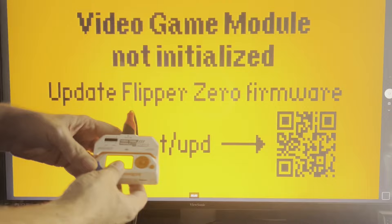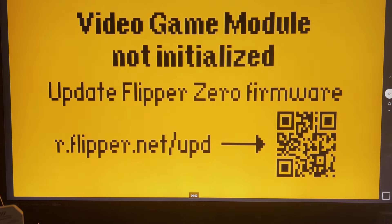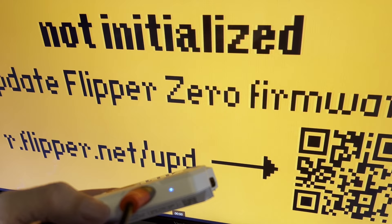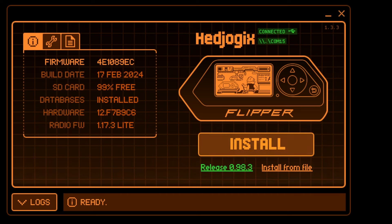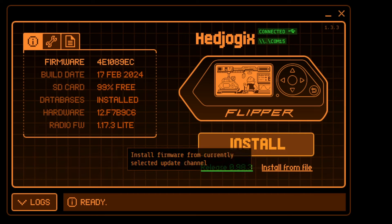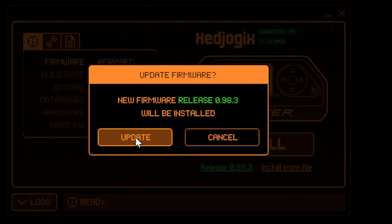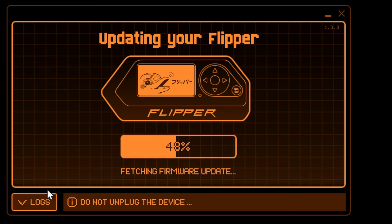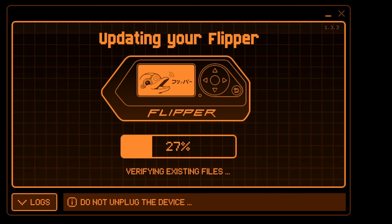I've connected my HDMI cable to the video game module and now when we plug it in we see the video game module not initialized and our status light is blinking blue. Open up QFlipper and install the latest release build.